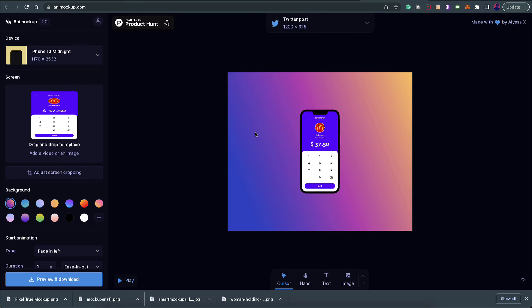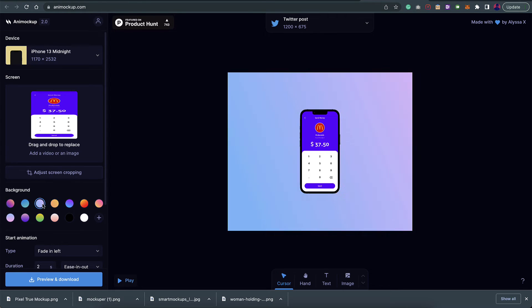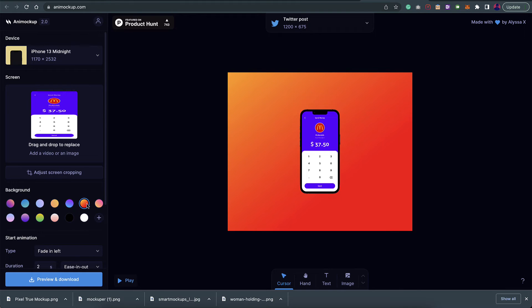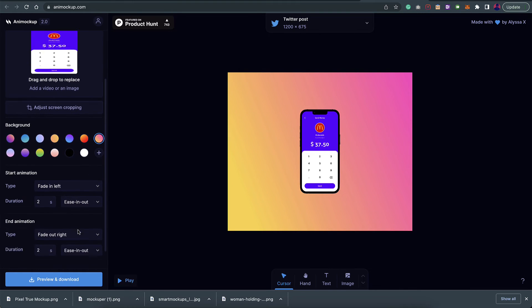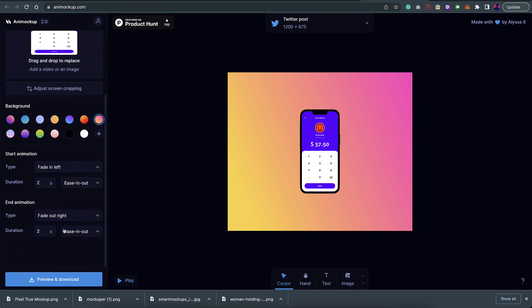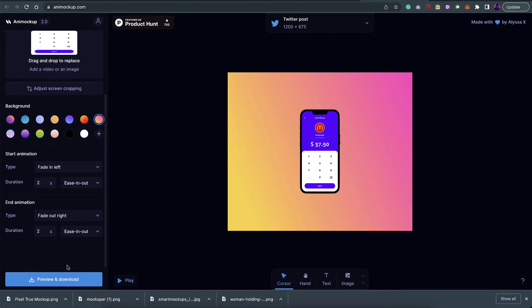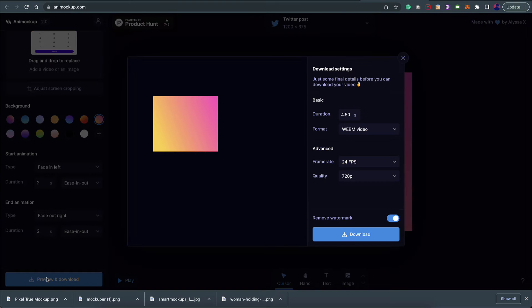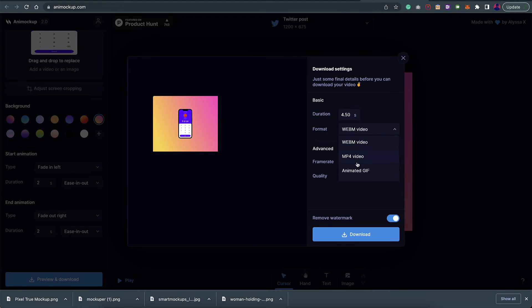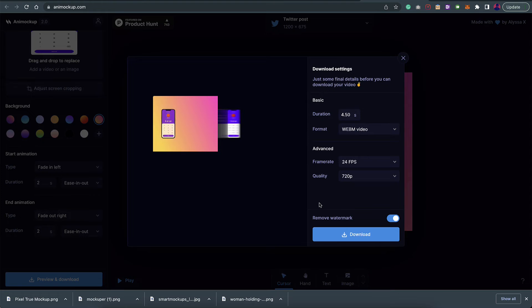Once you have uploaded it, the video starts playing here. You can choose different backgrounds. These are amazing gradient backgrounds you can choose from. Once you're good with that, you can add animations as well. You can also add text and images and things like that. Once everything looks good, just go for preview and download. Here you can download it in mp4 format or as a gif. That is the best part about this tool.